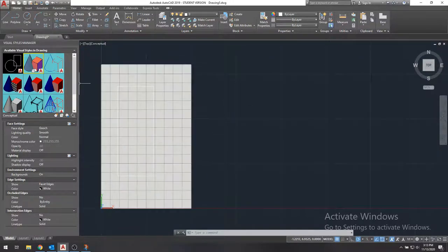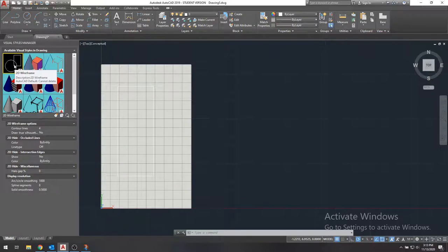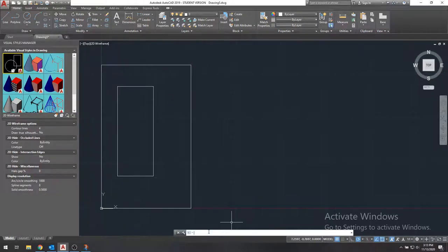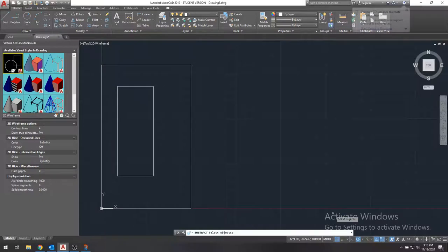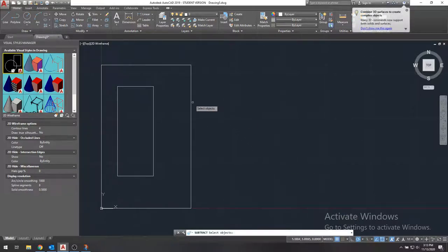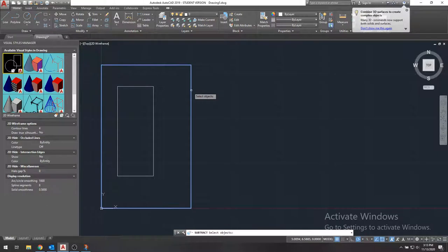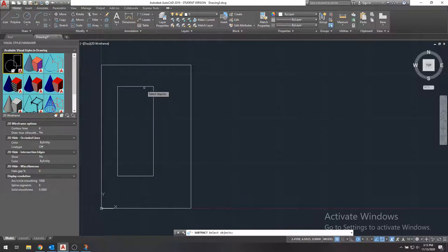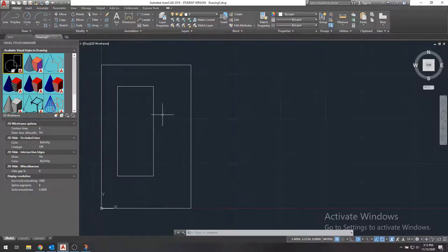So we have to actually subtract the inner region from the outer region. And we do that by typing subtract. And we first select the outer object. So we'll select this rectangle. We'll hit enter. And then we'll select the inner, what we're subtracting. So we're subtracting everything in here. And we'll click that. Enter. And that will subtract it.